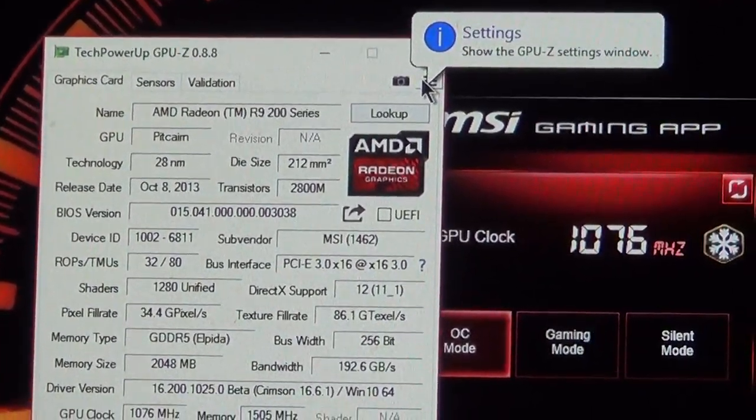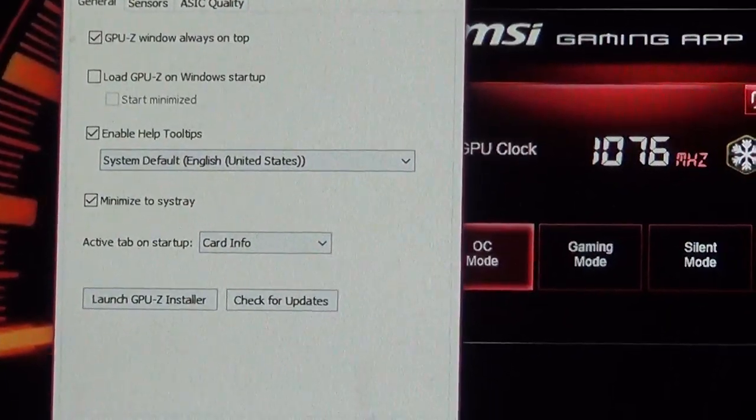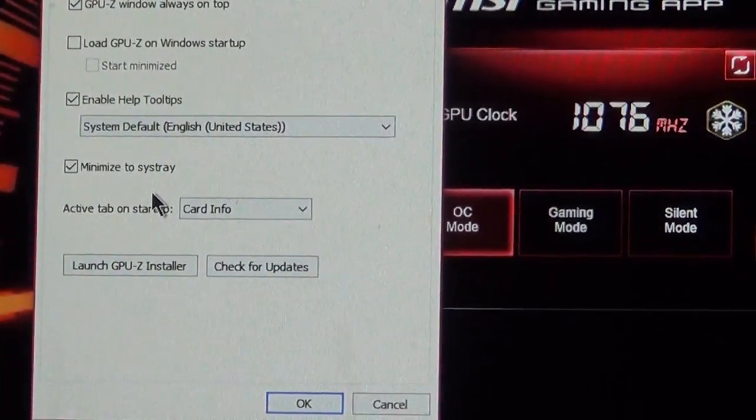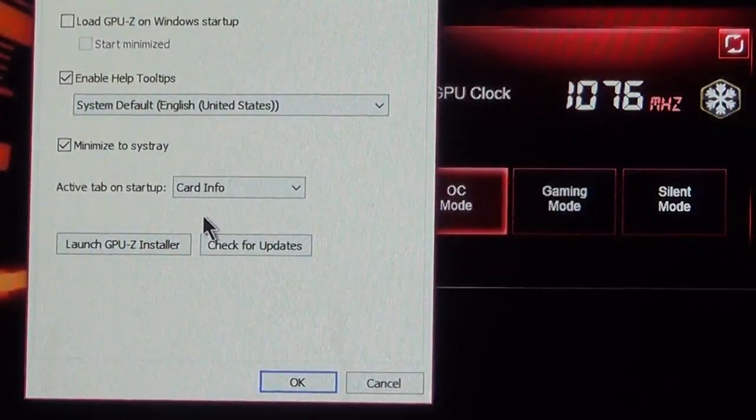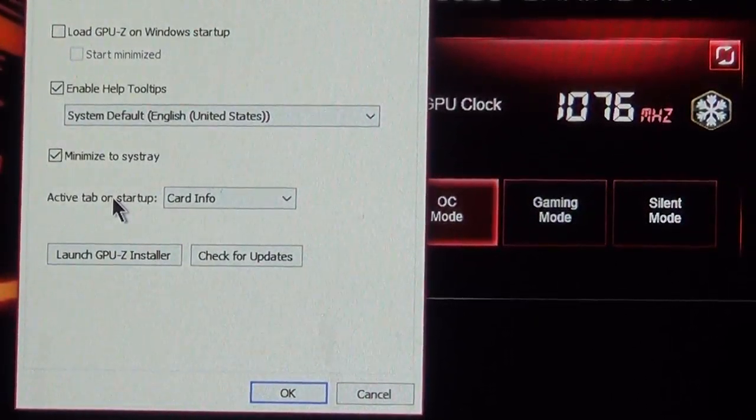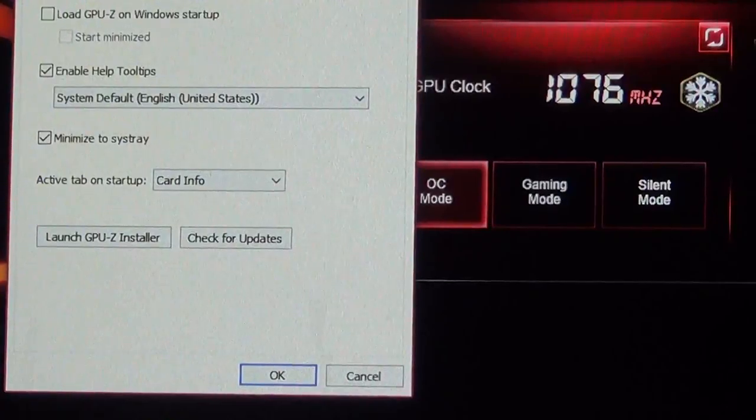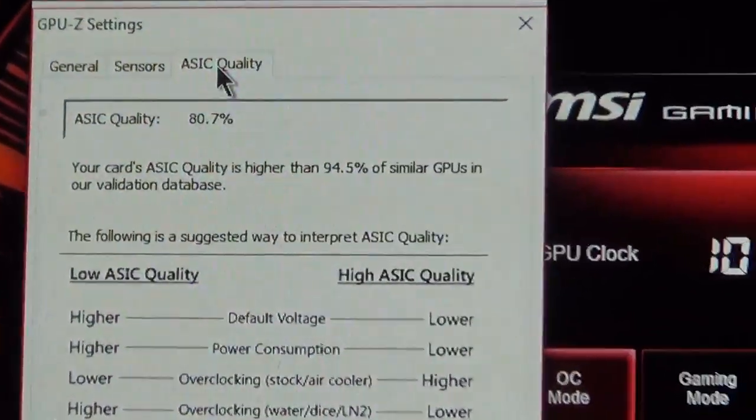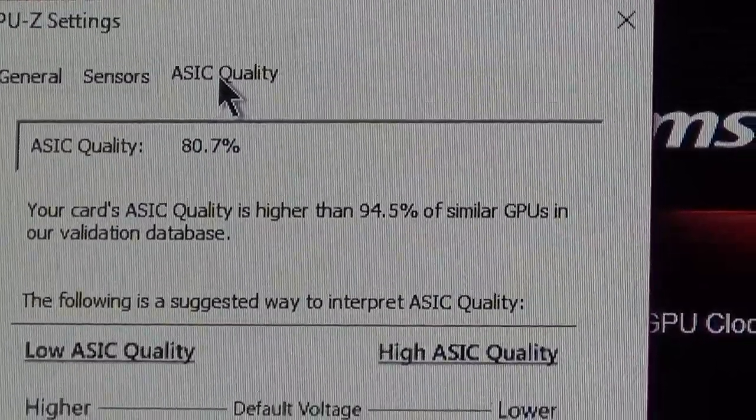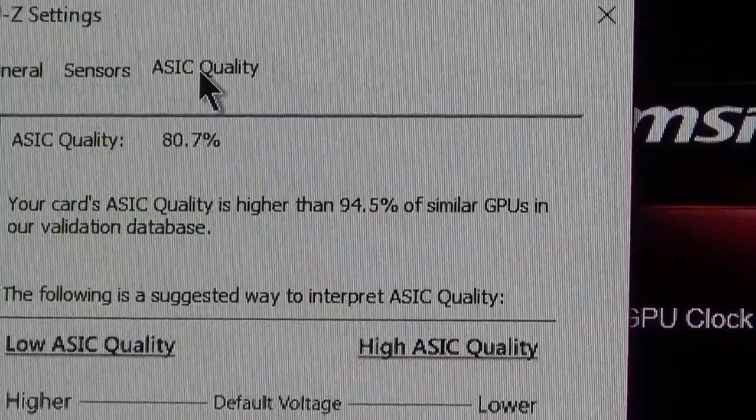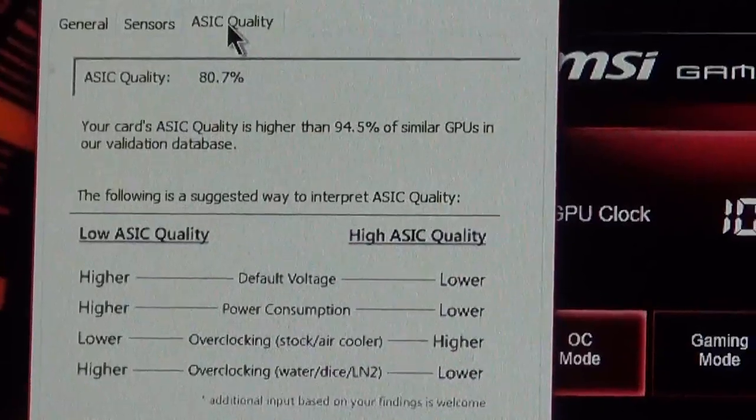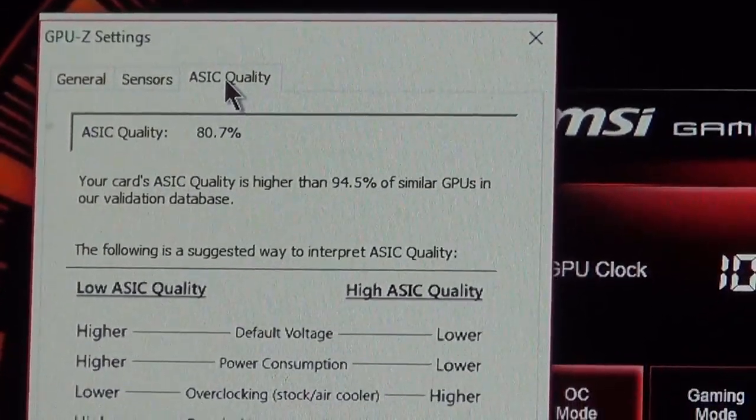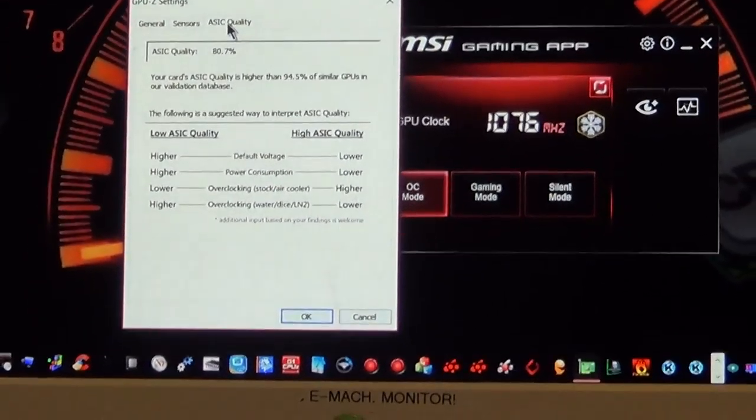Let's check out a ASIC score. Where is that? Oh, there it is. Card's ASIC quality is higher than 94.5% of similar GPUs in our validation database. And you can pause the screen or whatever if you got it. That's good guys, I'm liking what I'm seeing.